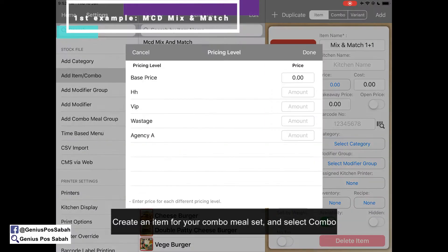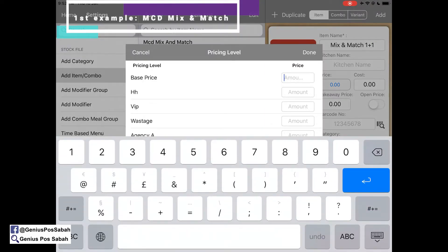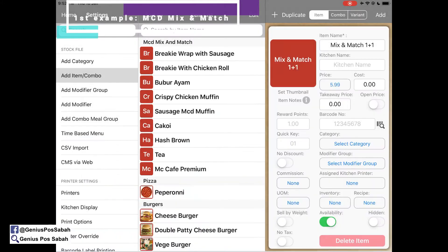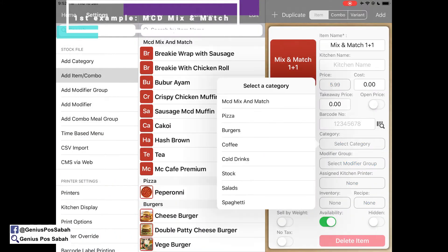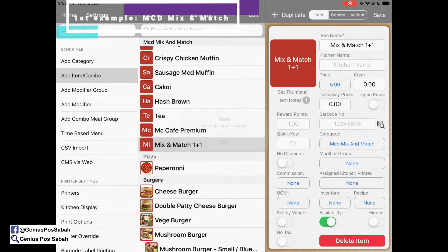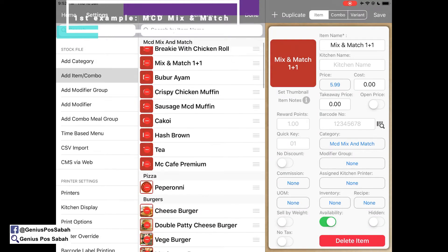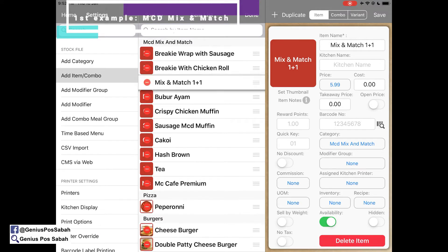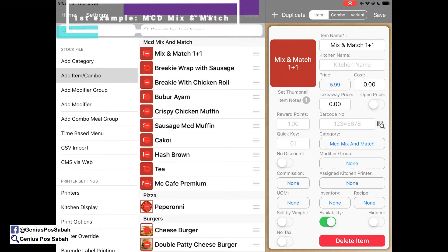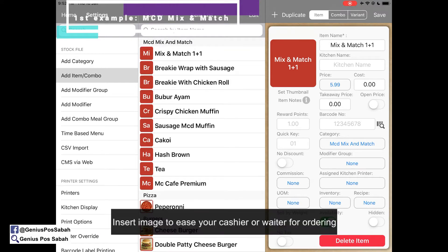We give it a price — for example, 5.99 — then select the category under Mix and Match and add it. This Mix and Match item will be the combo set. We put it at the top and add an image as well.